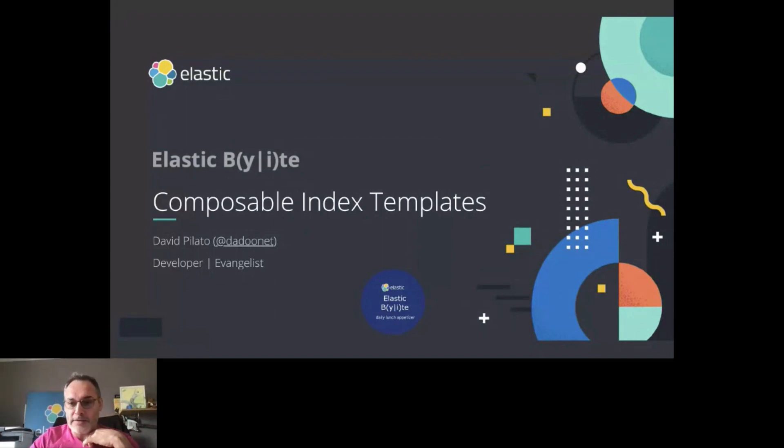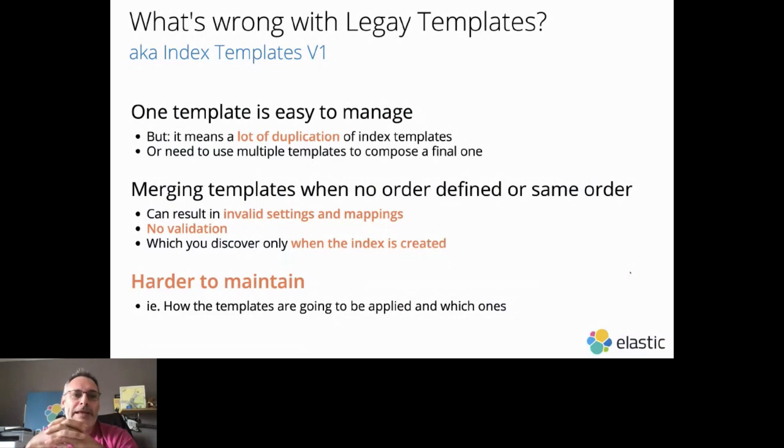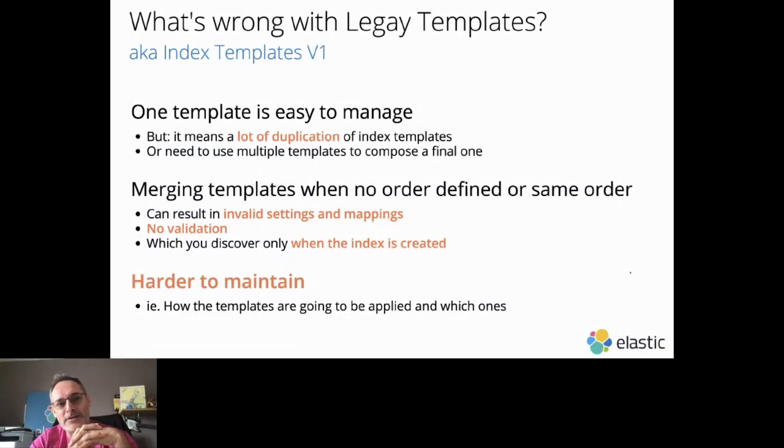What's wrong today with legacy templates? Legacy templates are also known as Index Templates Version 1.